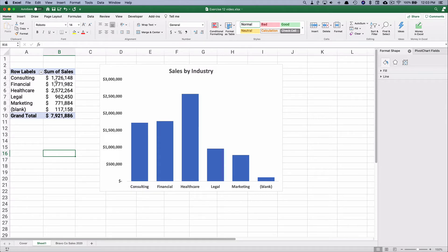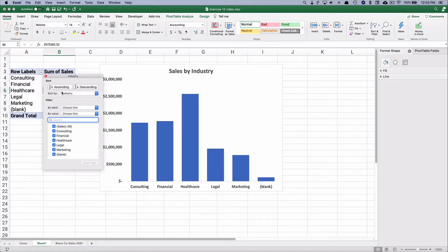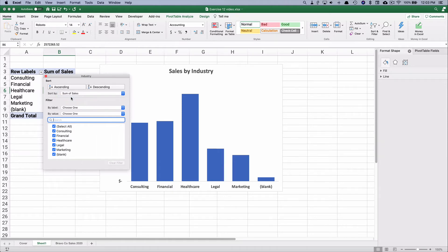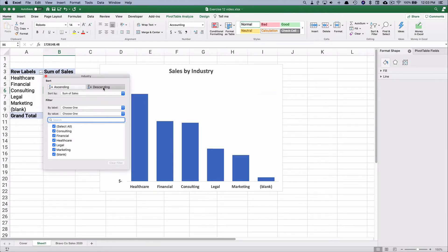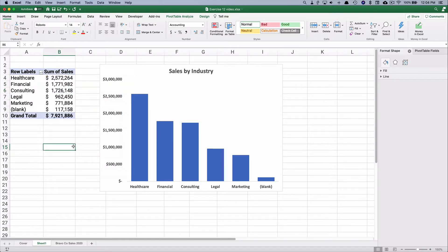This pivot chart is tied into the pivot table. To sort so that healthcare is number one and so on, use the drop-down arrow — it was sorting alphabetically by industry. We want to sort by sum of sales descending, from largest to smallest. Now we have sales by industry with healthcare at number one, visible on both the pivot table and the pivot chart. That is our first pivot table and pivot chart.